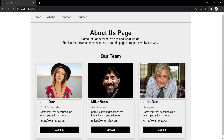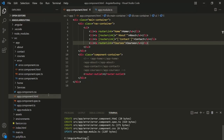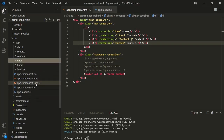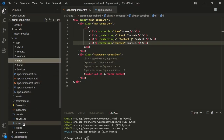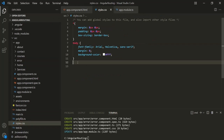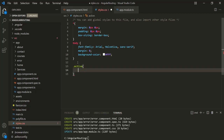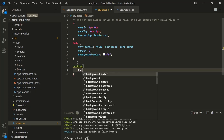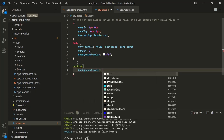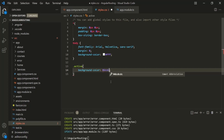Let's go to VS Code and let's first open the style.css file. Here I'm going to add a new CSS class and let's call this class 'active'. Inside this class, I'm simply going to set the background color — let's set it to gray.